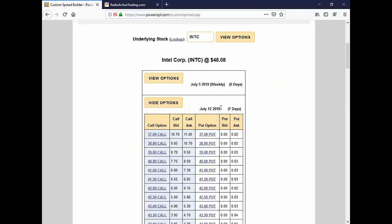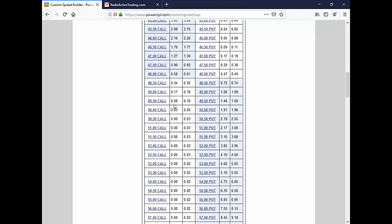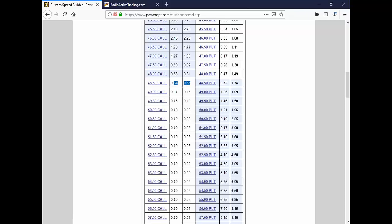Because doing a weekly series on something like Intel, what's the only premium that makes sense? Really, it's the $48.50. The $50 is only $0.03, that's not worth it. The $48.50 has got $0.34. It's just under that 0.7% I was talking about, which is the average return for a weekly covered call across the entire market.